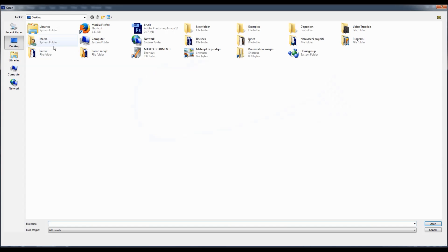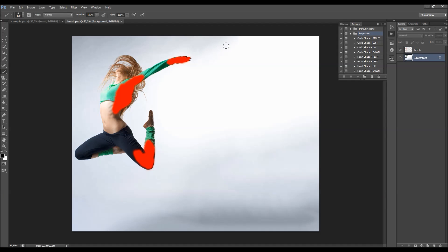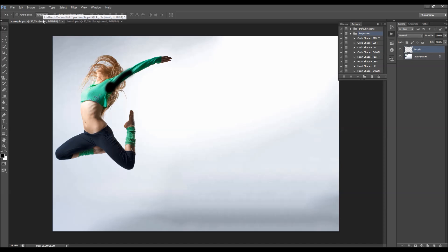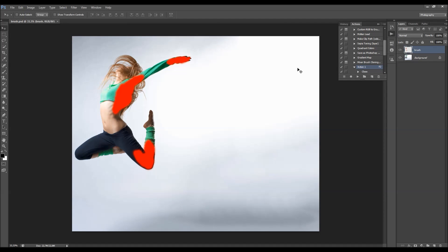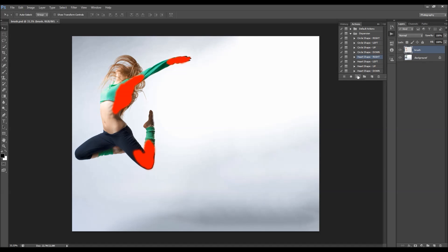I am going to open my pre-made file because I have already done the brushing. After you finish brushing, choose the action and click play. I am going to use the heart shape with the right direction. After you play the action you will get a popup window with a message. I will fast-forward the video and come back when that popup appears.